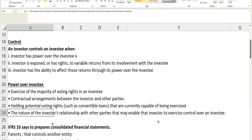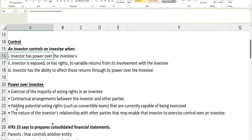Also consider the nature of the investor's relationship with other parties that may enable the investor to exercise control over the investee. For example, if a company has 70 percent holding and the remaining 30 percent is owned by many small investors, the investor could interact with those 30 percent minority holders and influence decisions. These relationship factors need to be considered when determining control.